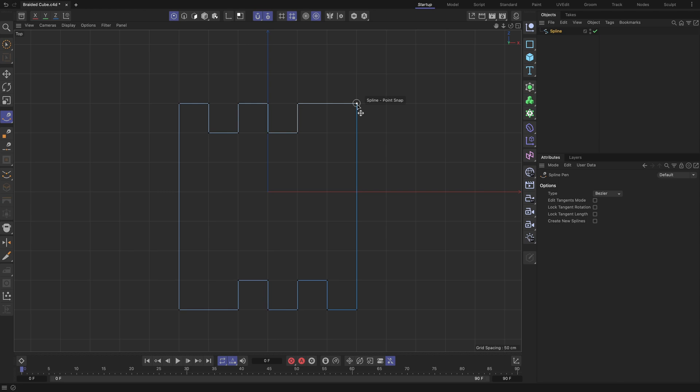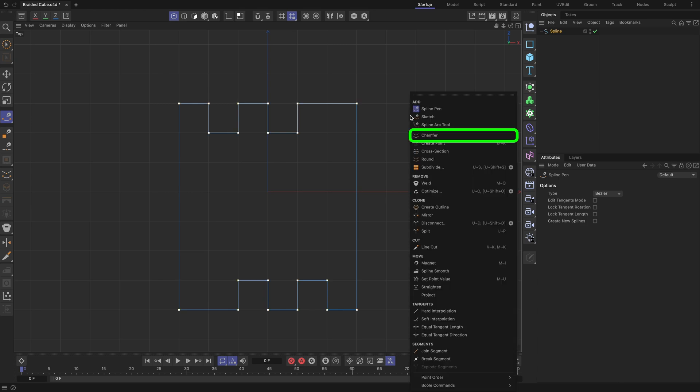Once your spline is ready, disable the Snap function to prevent unwanted snapping in subsequent steps. Now we need to round all the spline corners. To do so, select all the spline points, then right mouse click and choose the Chamfer tool.